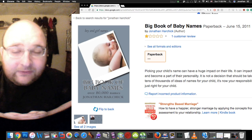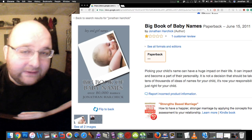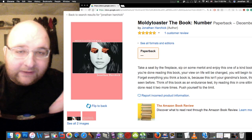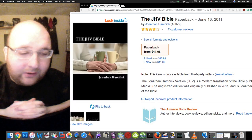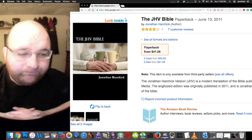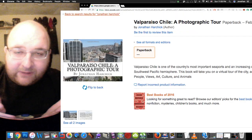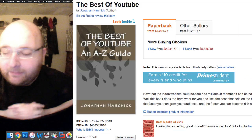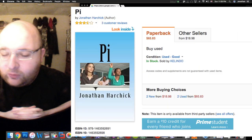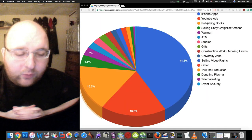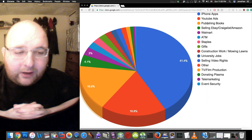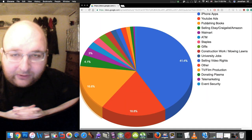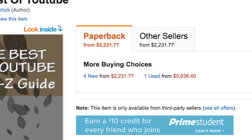I think one of them is a book of baby names, so the entire book is just a list of names. Another book is a version of the Bible I published, it's just a version of the Bible I changed a couple words here and there.